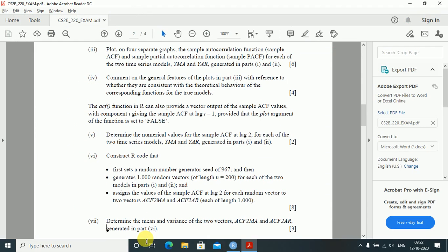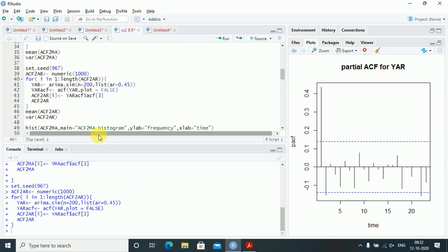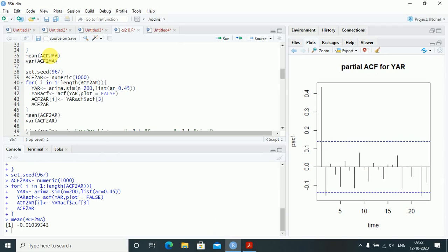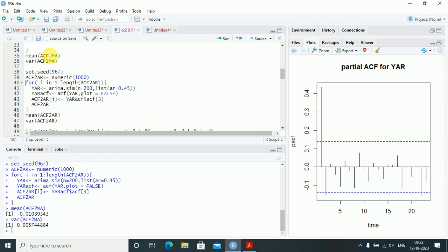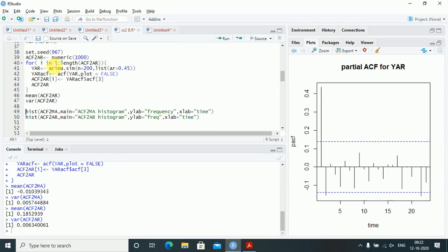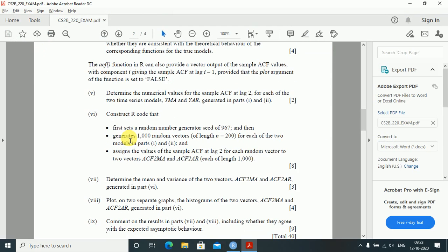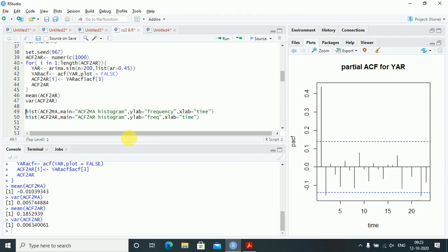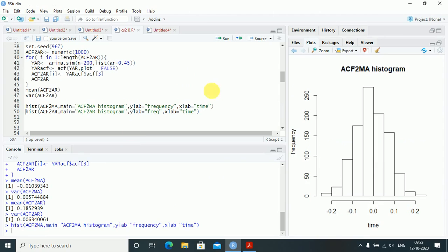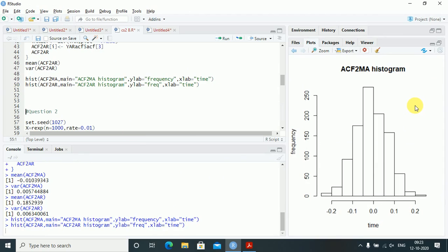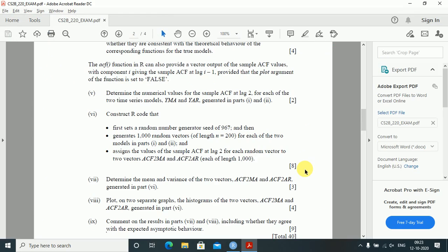Determine the mean and variance of the two vectors acf2ma and acf2ar: mean(acf2ma), mean(acf2ar), var(acf2ma), and var(acf2ar). Then plot on two separate graphs the histograms of acf2ma and acf2ar generated in part 6 — hist(acf2ma) and hist(acf2ar).